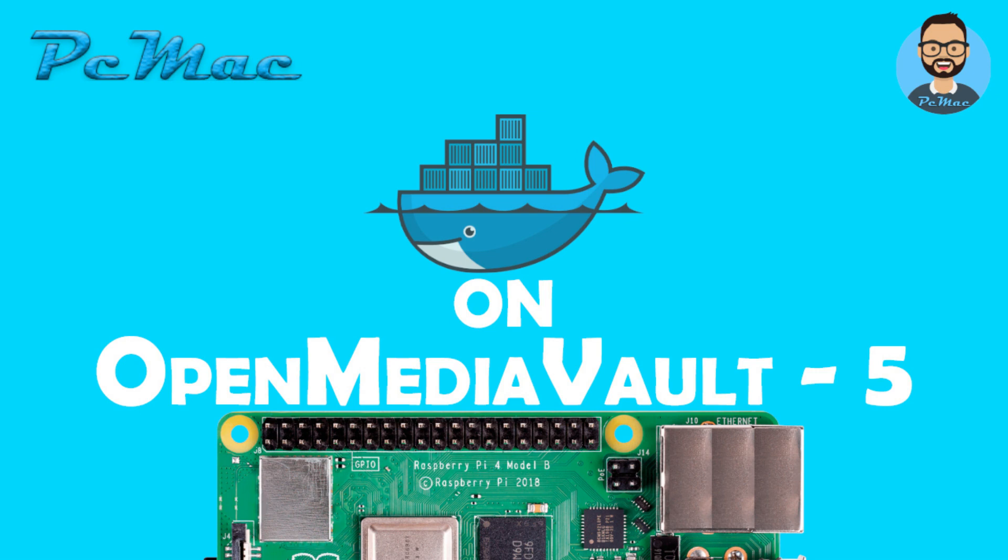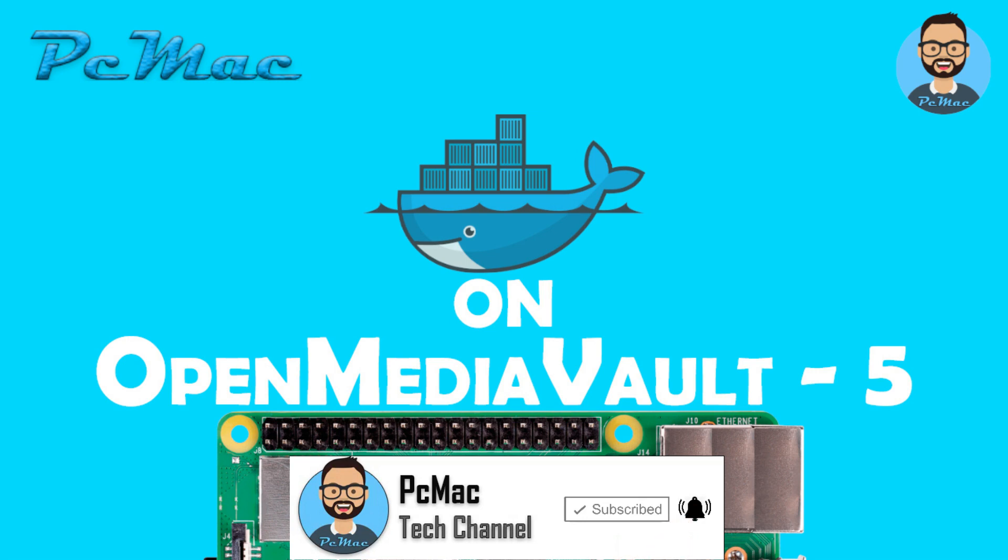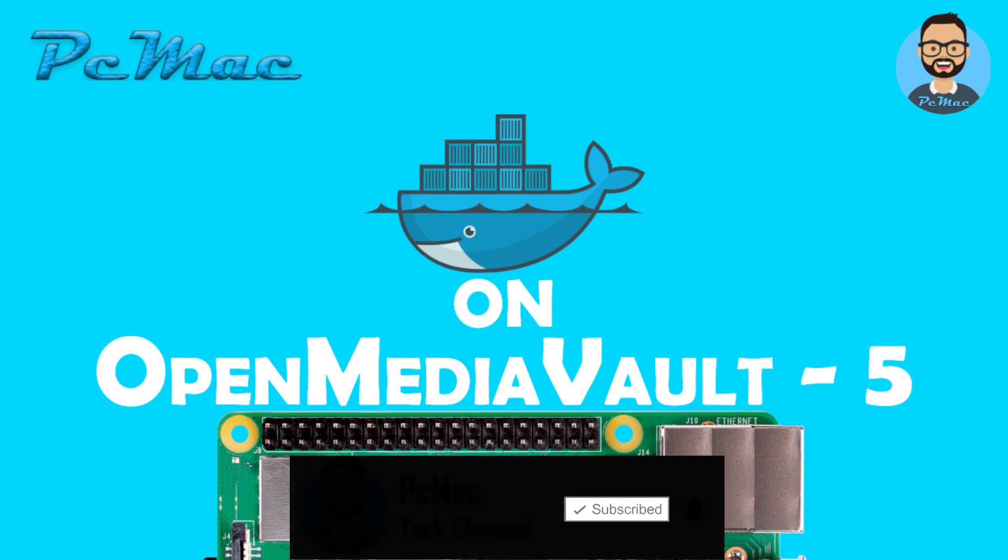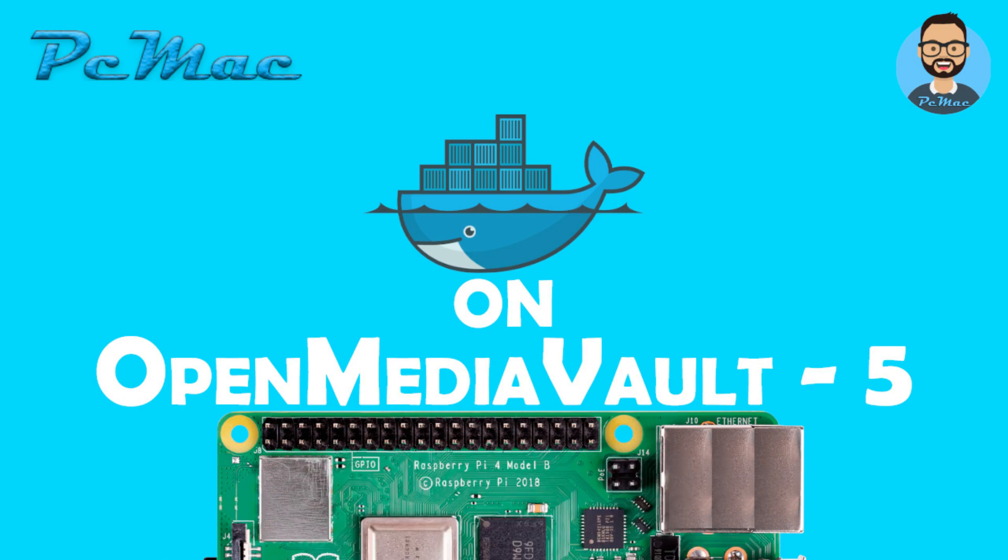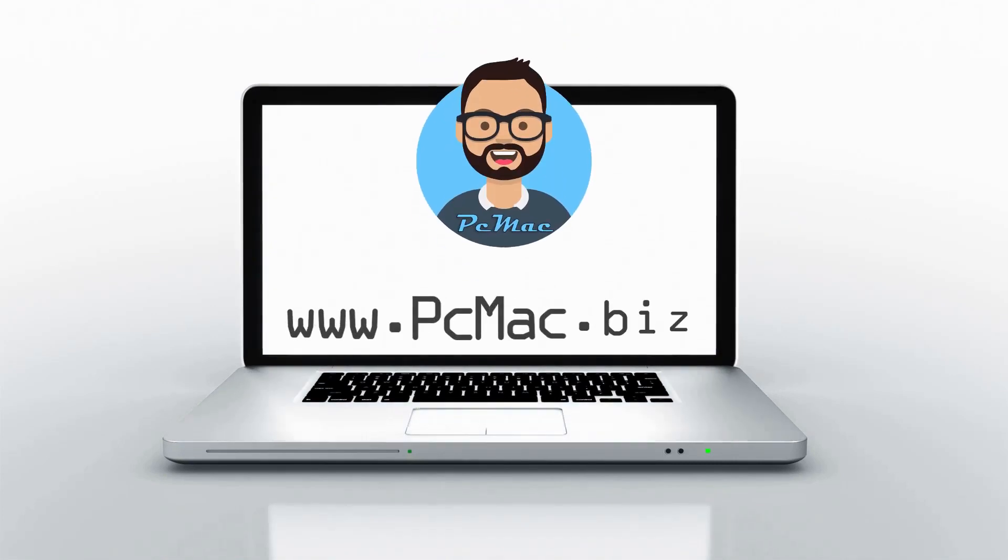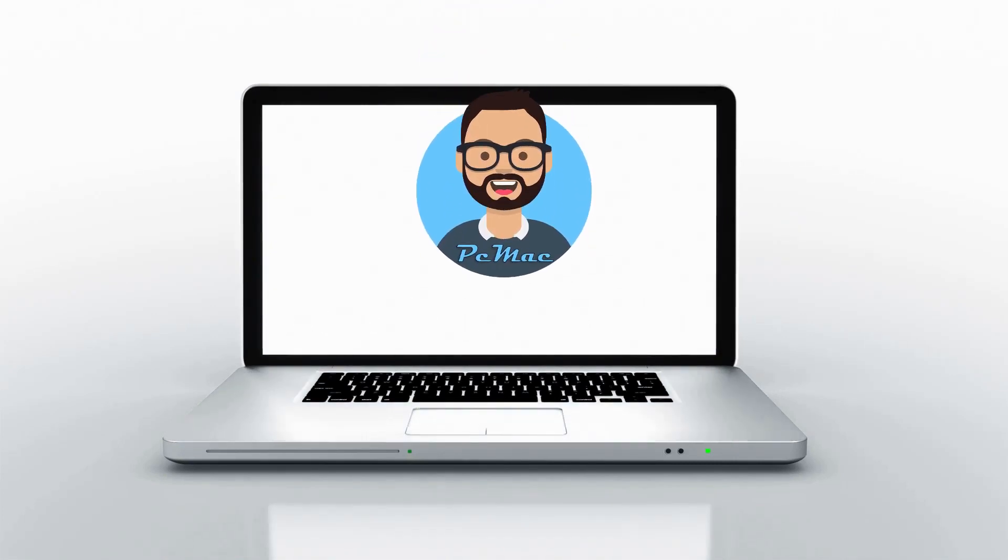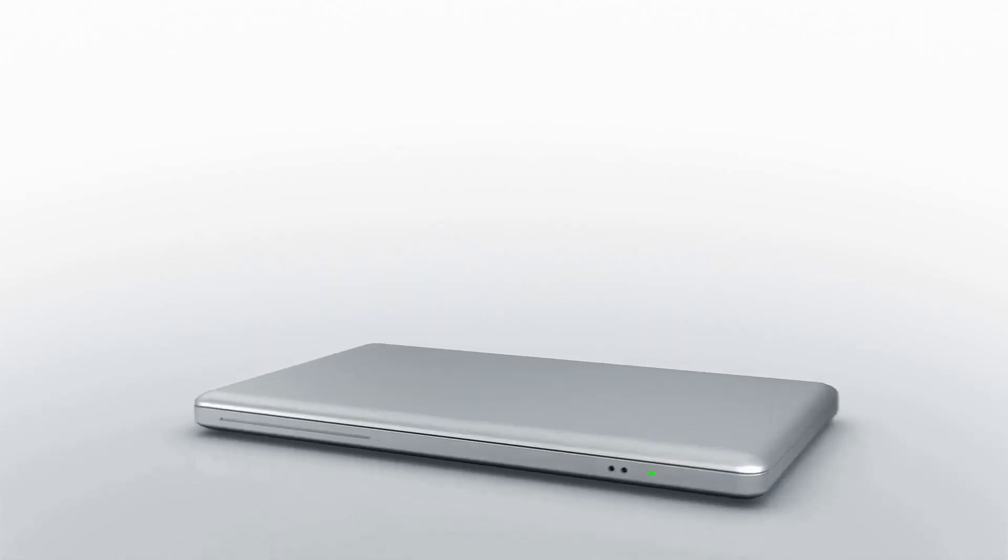So guys, that's it from my end. If you like my work, please hit the subscribe button and press the bell icon for my latest videos. Share this video with the family and friends. Thank you for watching. Bye bye, take care, have a nice day. See you next day.